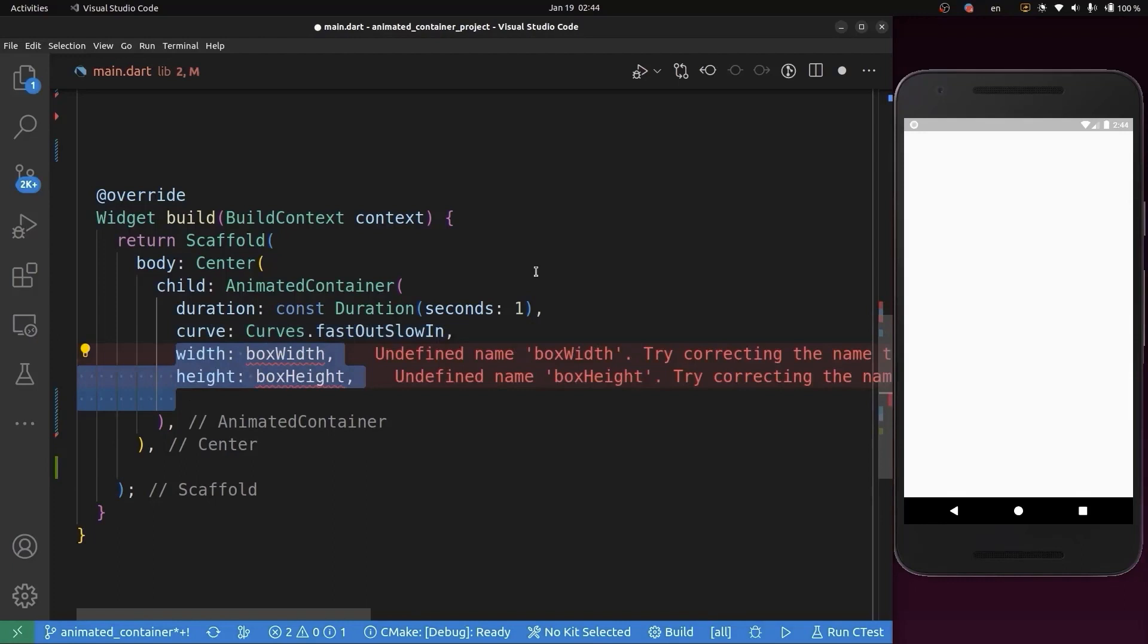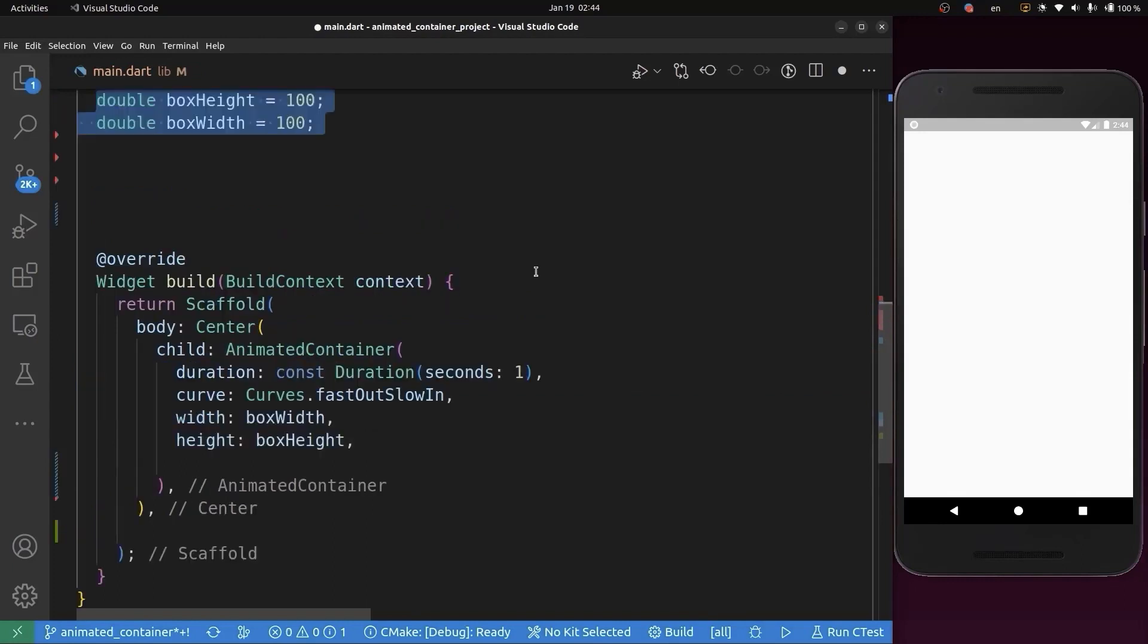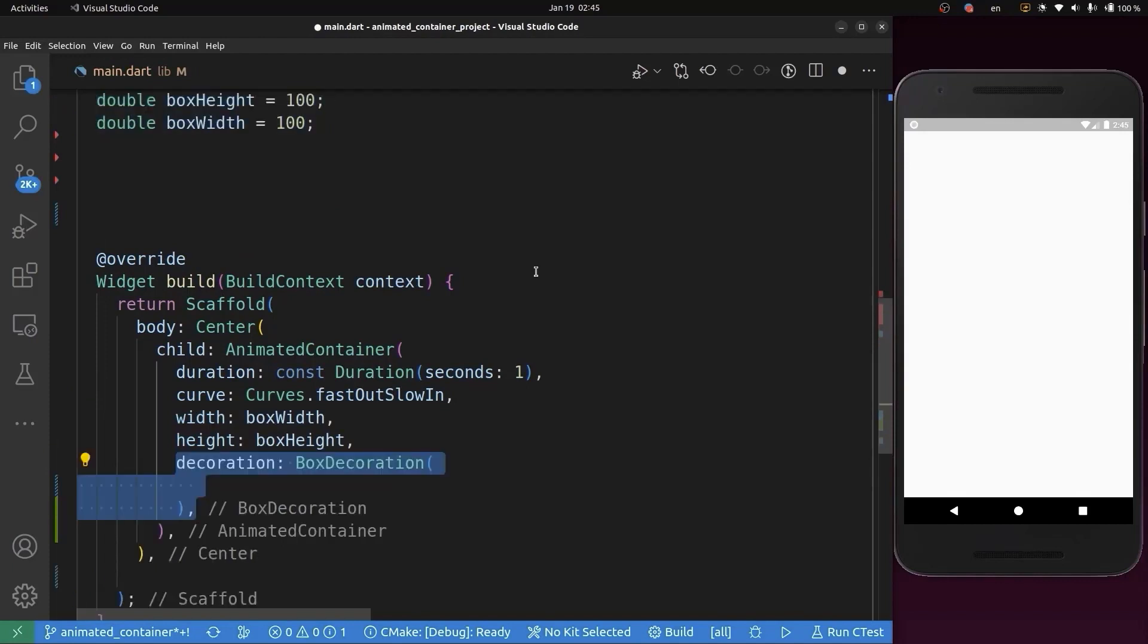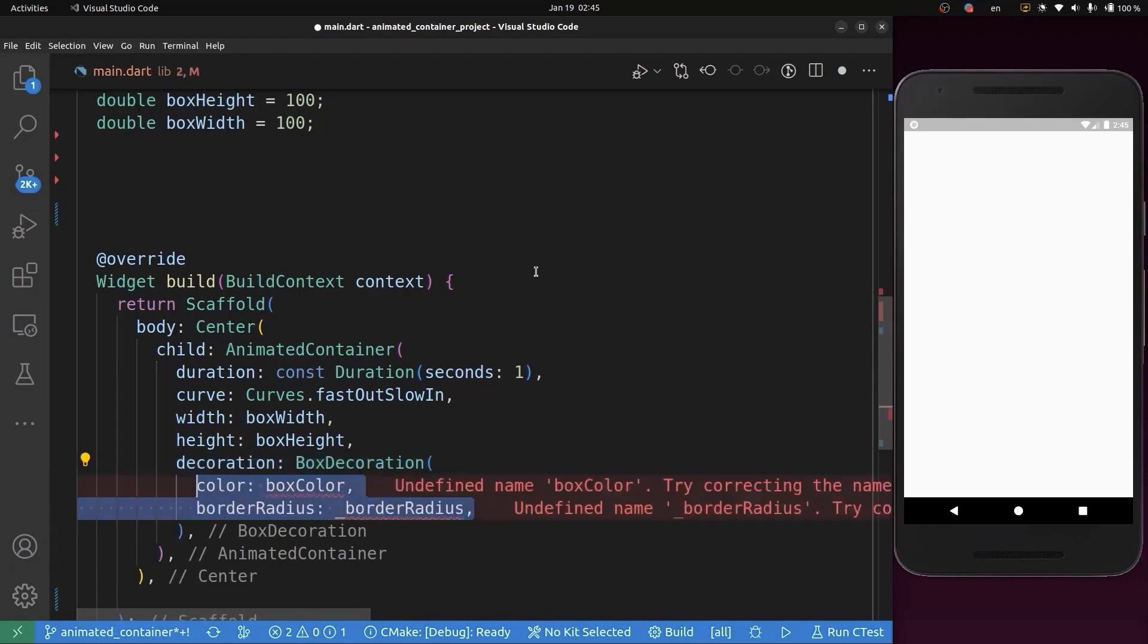Next, we'll add the width and height for this container. We're going to add boxHeight and boxWidth in the class state. To change this container's color and shape, we'll add decoration and pass color and border radius as properties of this decoration.